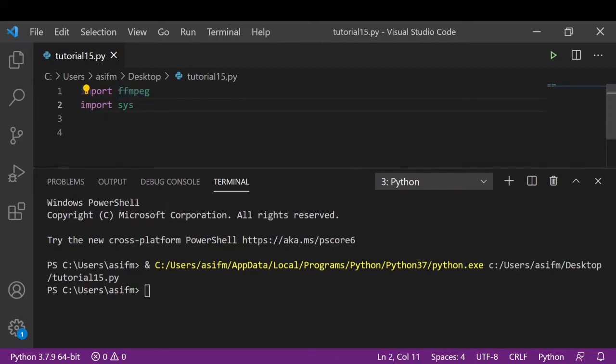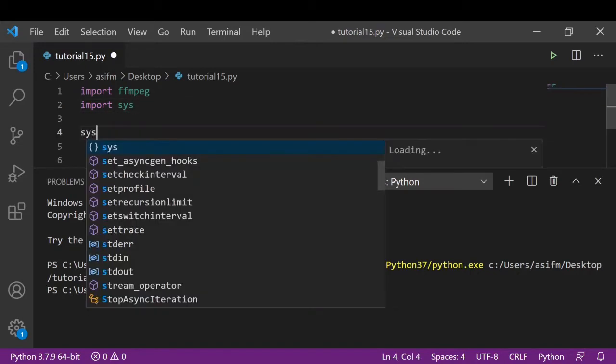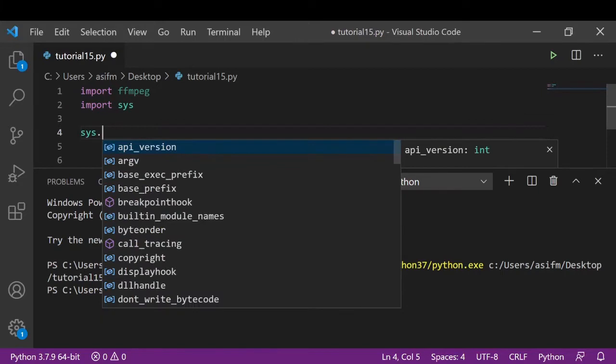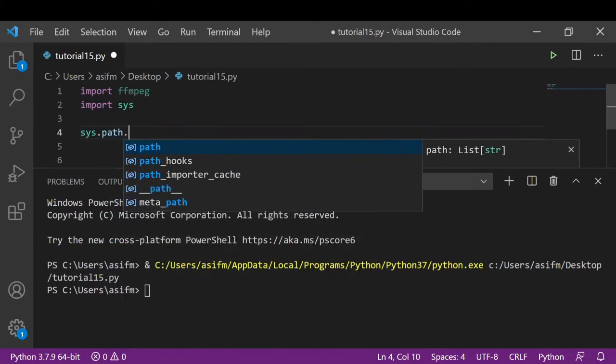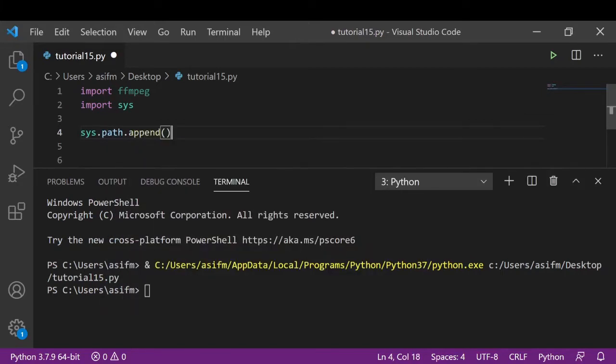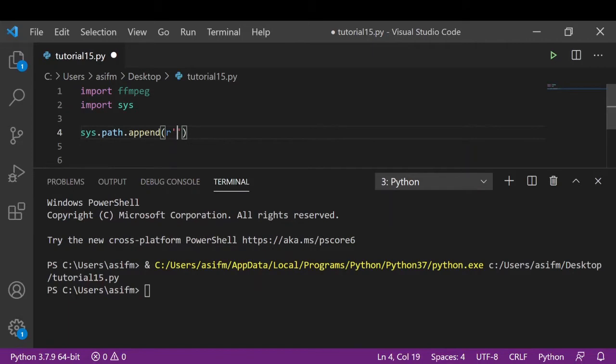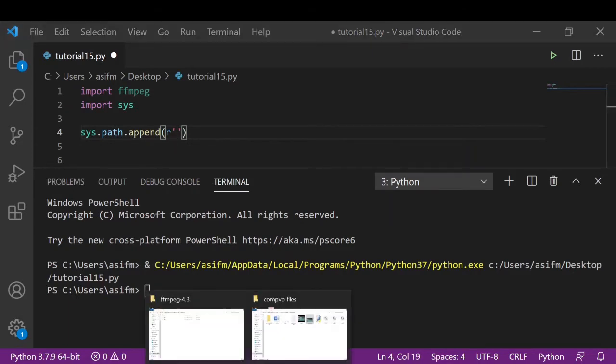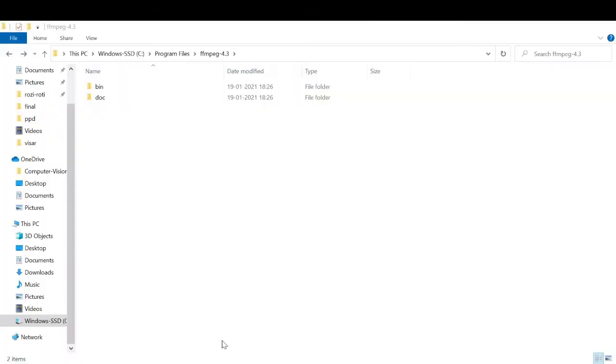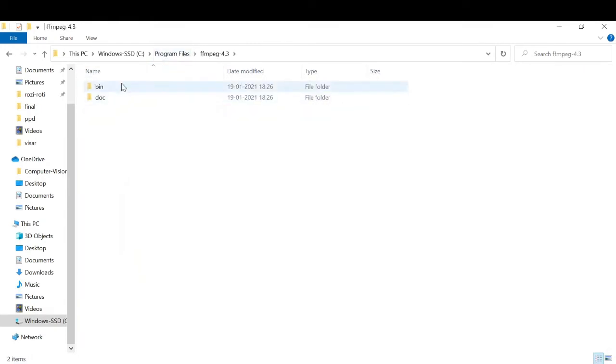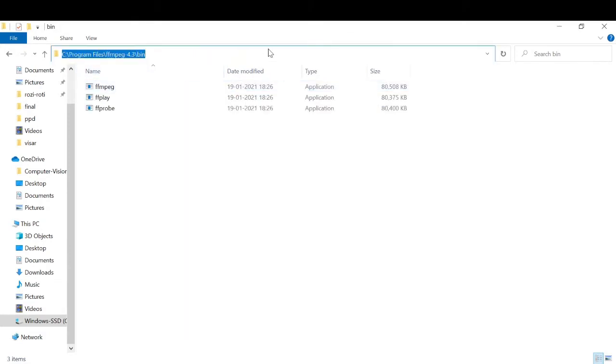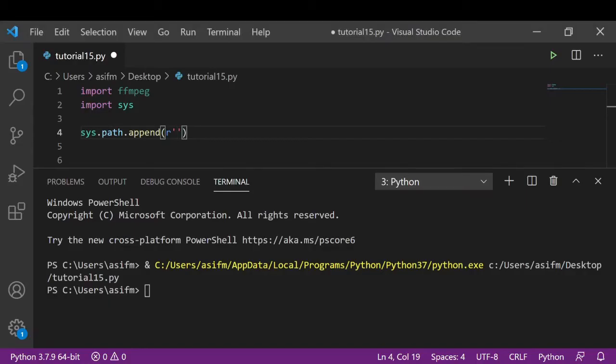So here we will write sys.path.append. And here we will go to the folder where we extracted our files. We will go into that ffmpeg folder. Here your version can vary, so we will go into the bin folder and copy this location and then go to a program and paste it here.